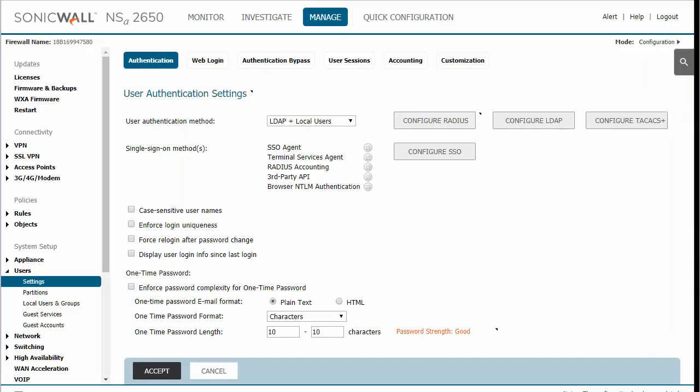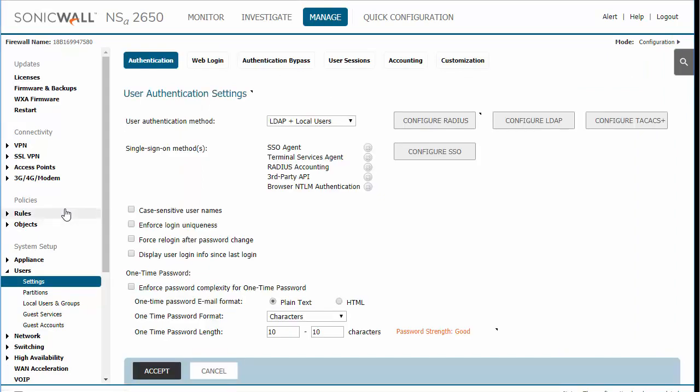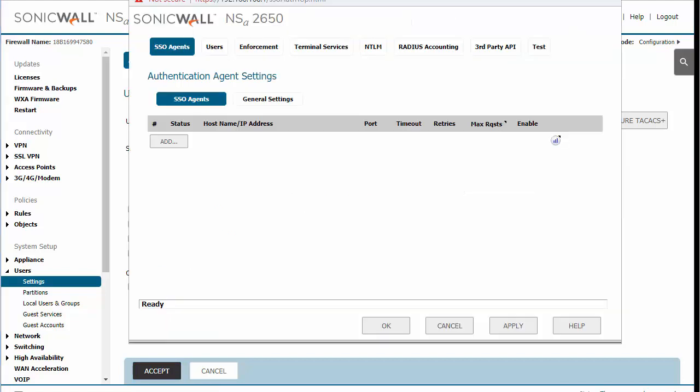On the SonicWall appliance, we need to navigate to the managed section. We'll then need to go under system setup, users and then settings. The first thing we're going to do is enable the single sign-on agent. We're going to click Accept to save and then we're going to configure single sign-on.